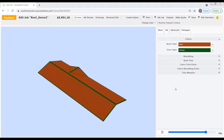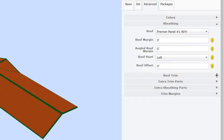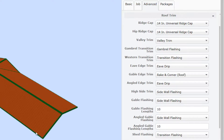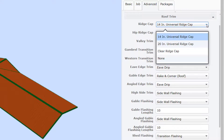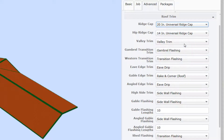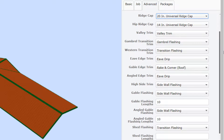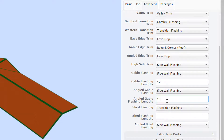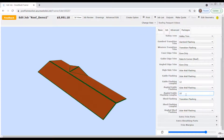Moving down the Advanced tab, we have sheathing specifications including the default values for roof material, margins, start and offset. Below that are all of the specifications for roof trim and flashing — ridges, valleys, eaves, gables — it's all here. If we want to change our ridge caps from 14 inches to 20 inches, we can simply select the appropriate value from the drop-down. If we want to change the default length of all our gable flashing, we can double-click in the field and type in the desired value. This same editing process holds true when changing default values listed under Extra Trim Parts, Extra Sheathing Parts, and Trim Margins. Be sure to click Save in the menu bar to save your changes.